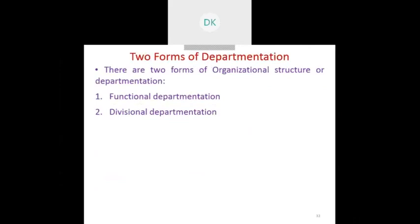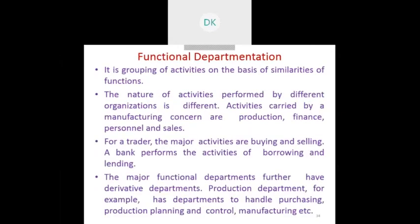There are two forms of departmentation: one is called functional departmentation and the second one is called divisional departmentation. Functional departmentation means grouping certain activities with respect to similarity of the function.